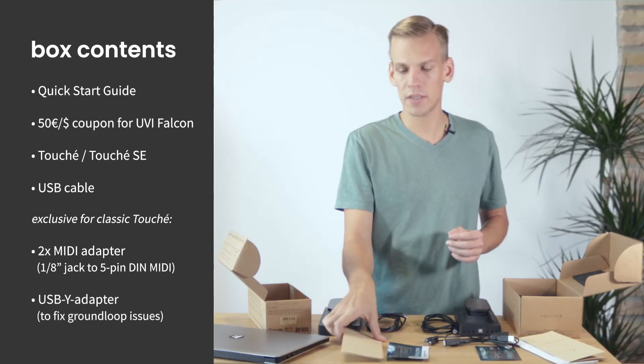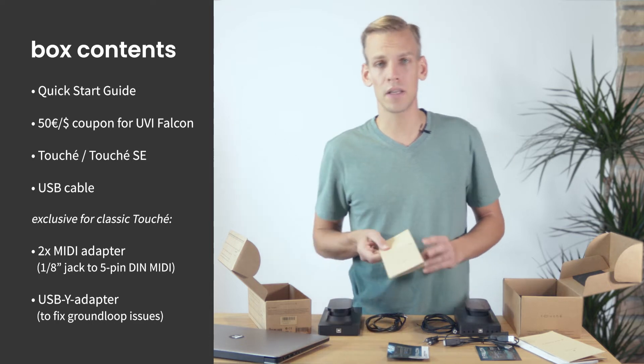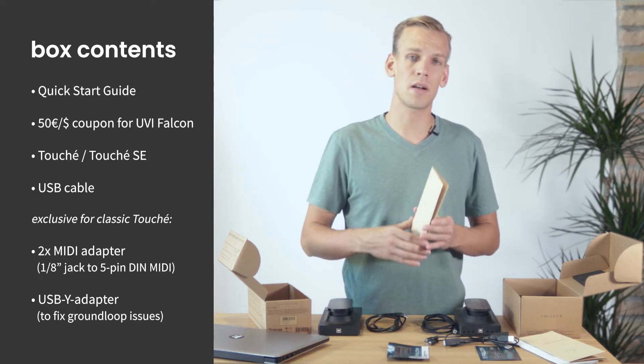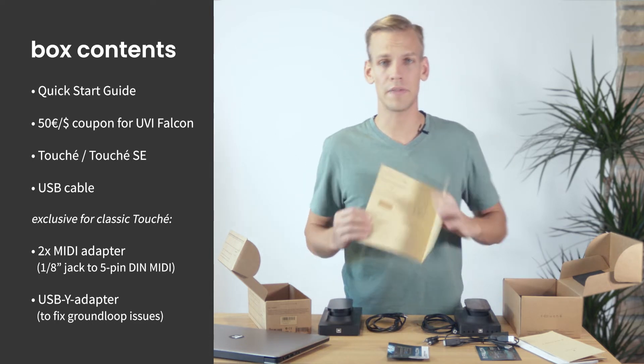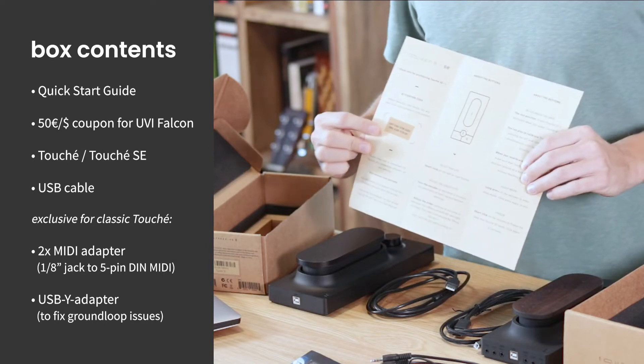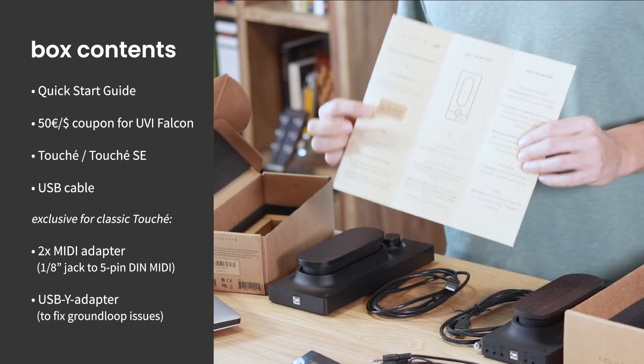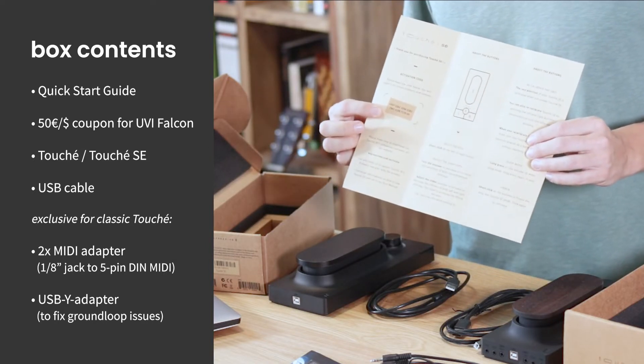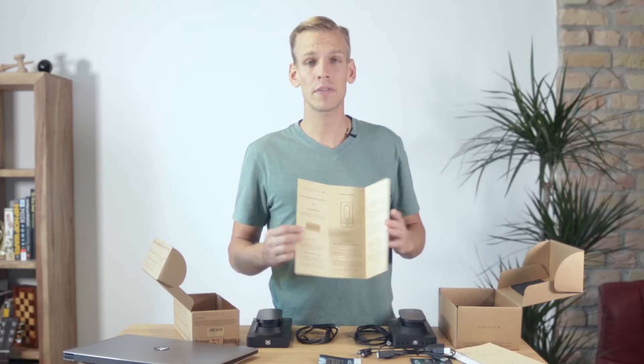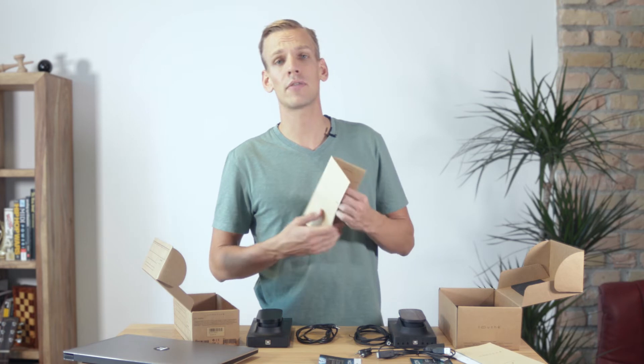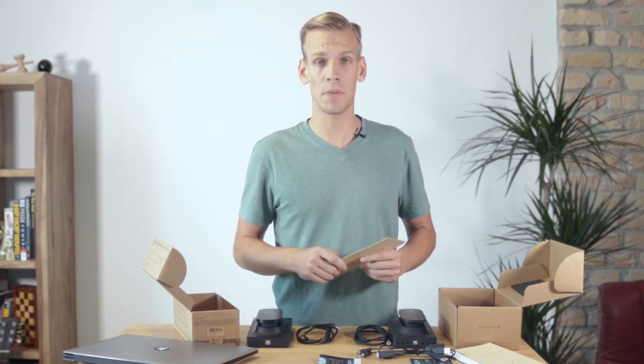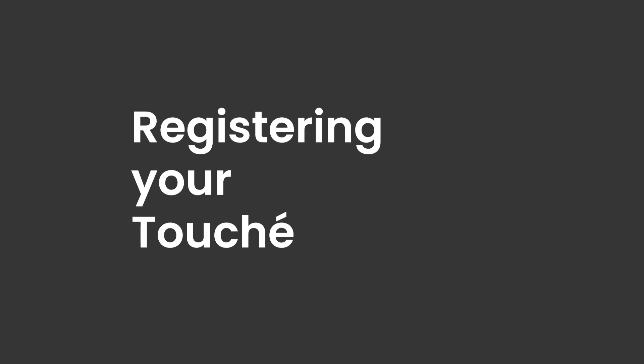Now we'll need this quick start guide again because the brochure contains our unique activation code. This code is required for registering a Touche through our website. Doing so will grant you access to all the software that you need to get the most out of your new controller. Now let's register your unit.